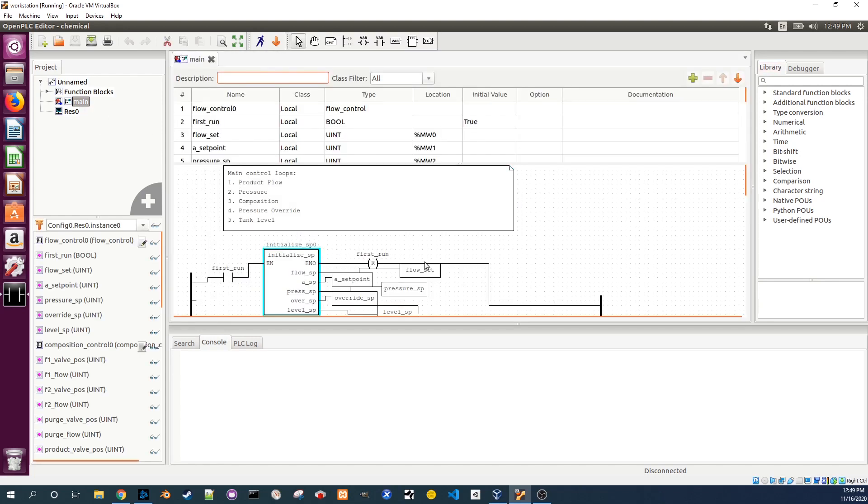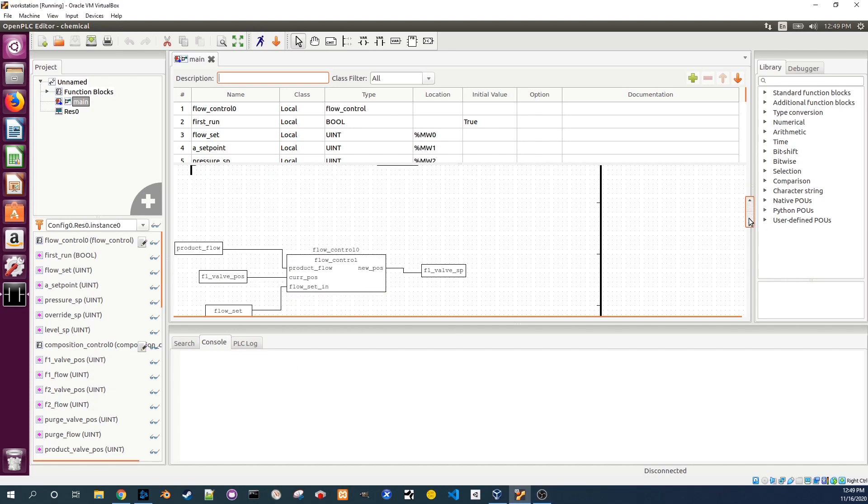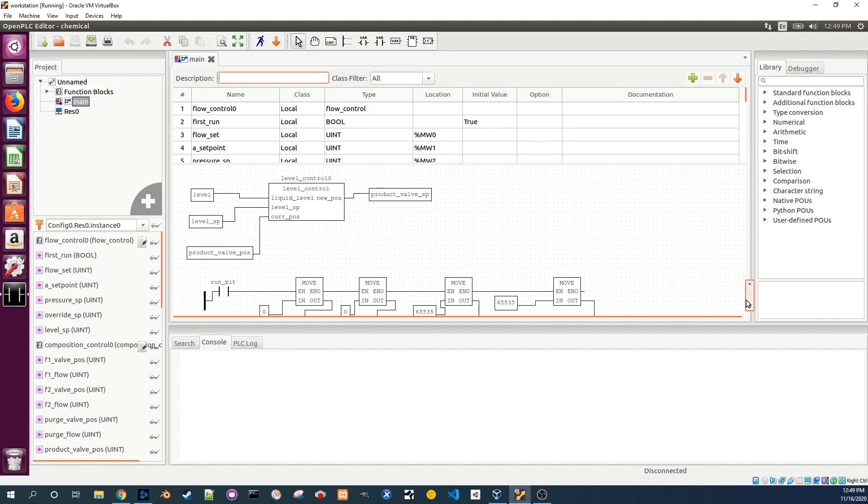In the top middle is a list of variables and the bottom middle shows the function blocks and their inputs and outputs. At the top of the main program you see the function block that initializes the program, and at the bottom you see the logic for stopping the process which is triggered by a variable called run bit.